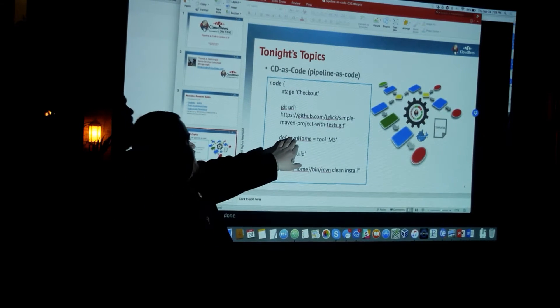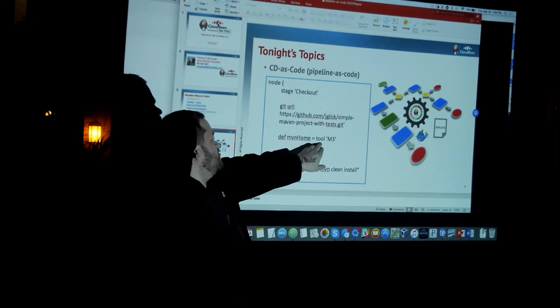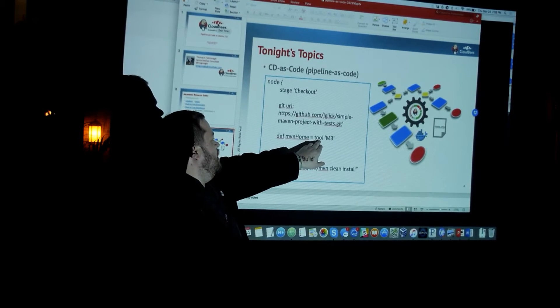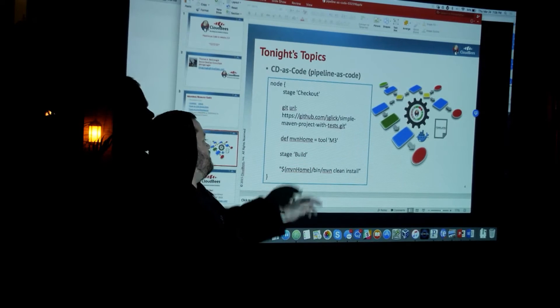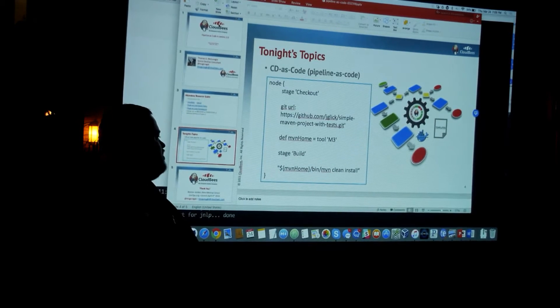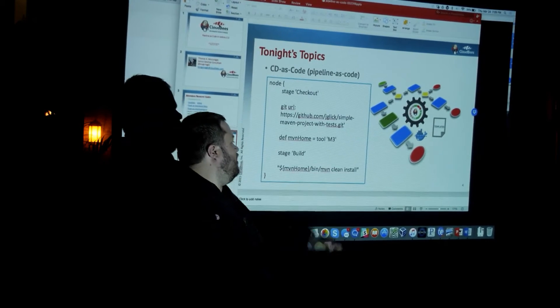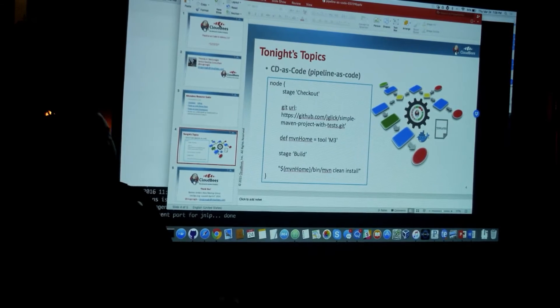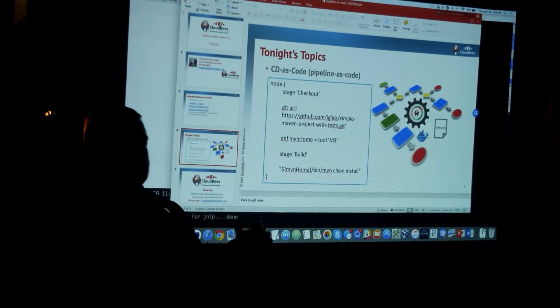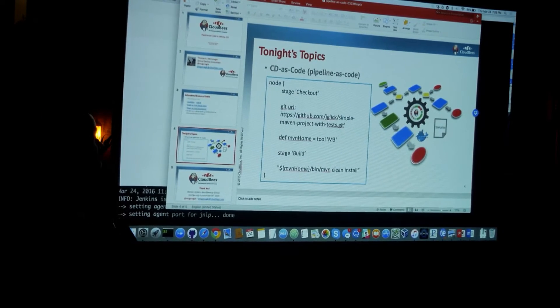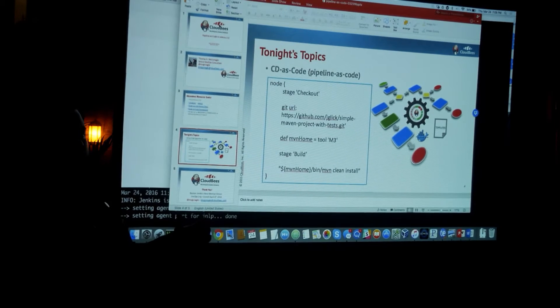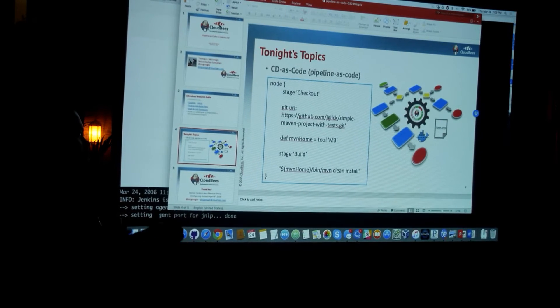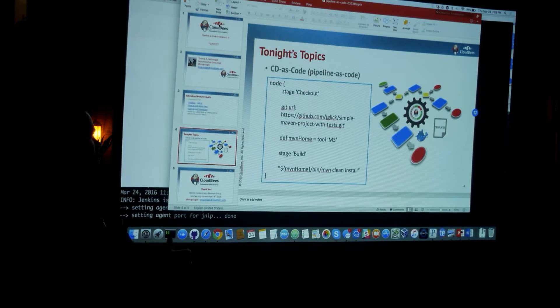And then we have this definition right here for Maven home. And there's a tool pragma that looks for M3. And M3 is Maven. And so it uses the Maven tool to build and install the little Java application. And so that's what this pipeline code does. And I wish I could show it to you. I'm afraid that my demo environment is not behaving itself.